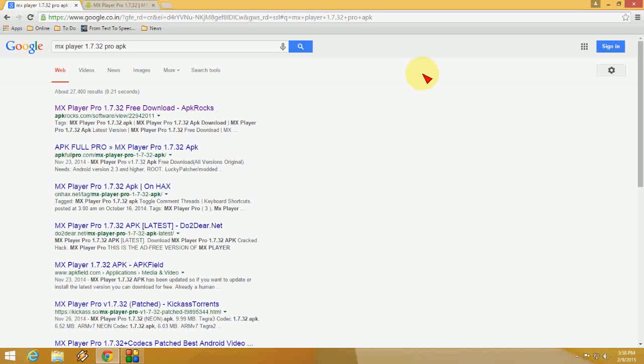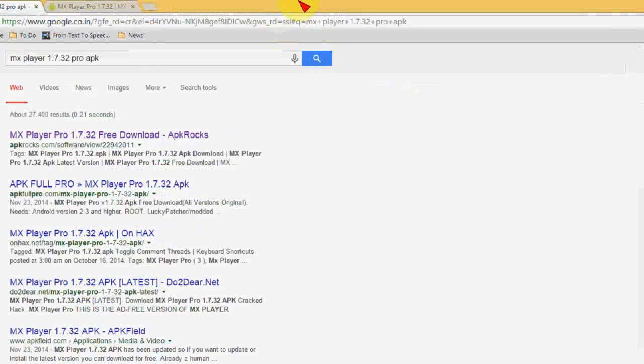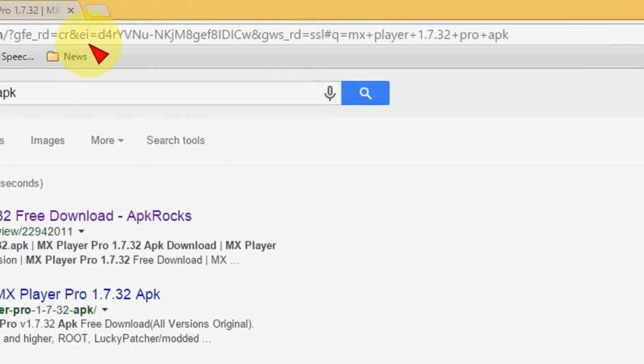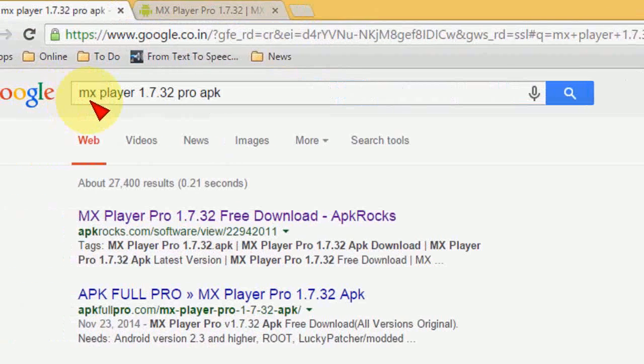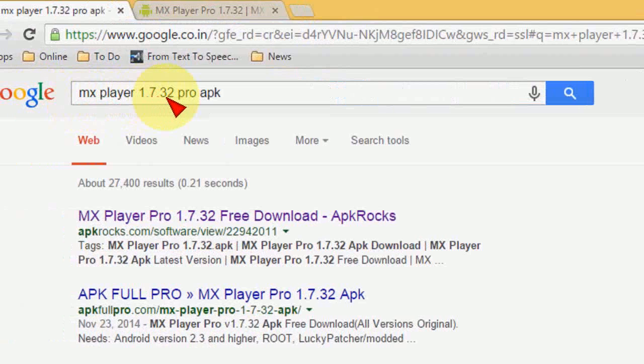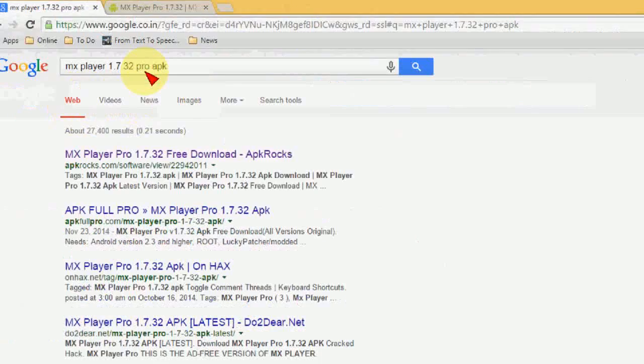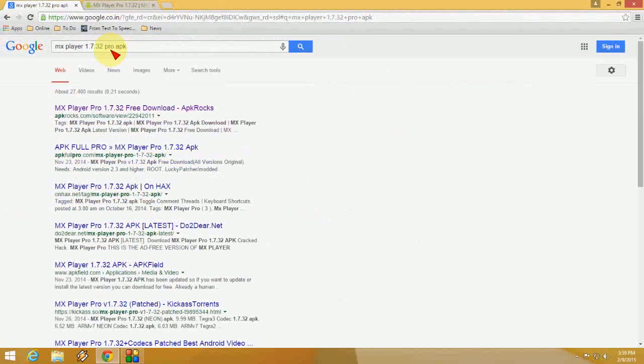On desktop, open Google and type MX Player 1.7.32. This version of MX Player is not available in Google Play Store, so you have to download it from a website.